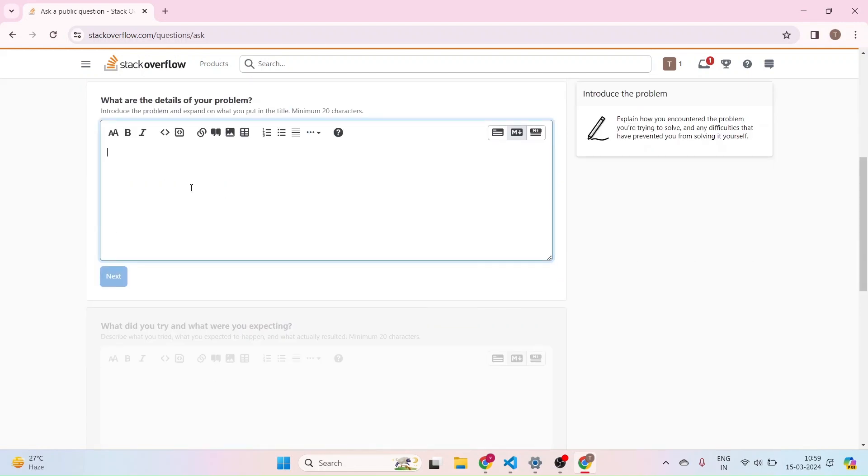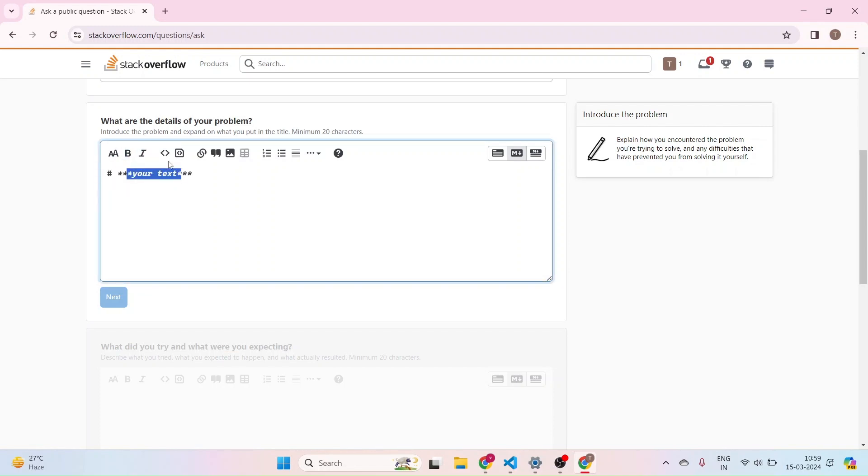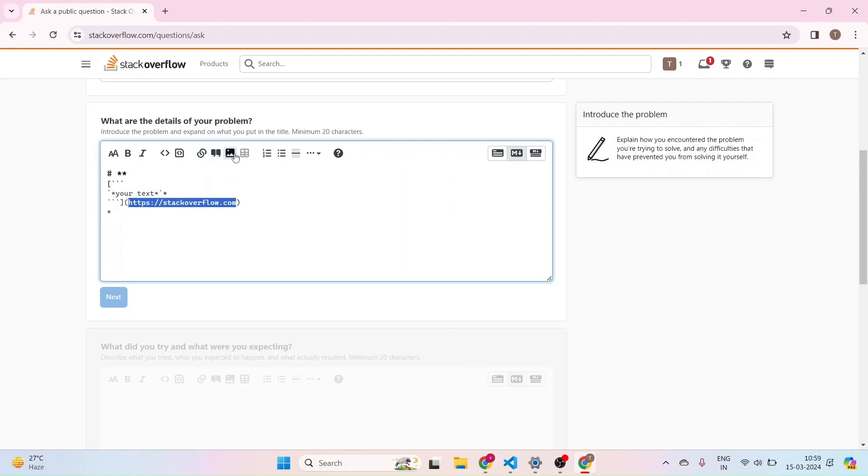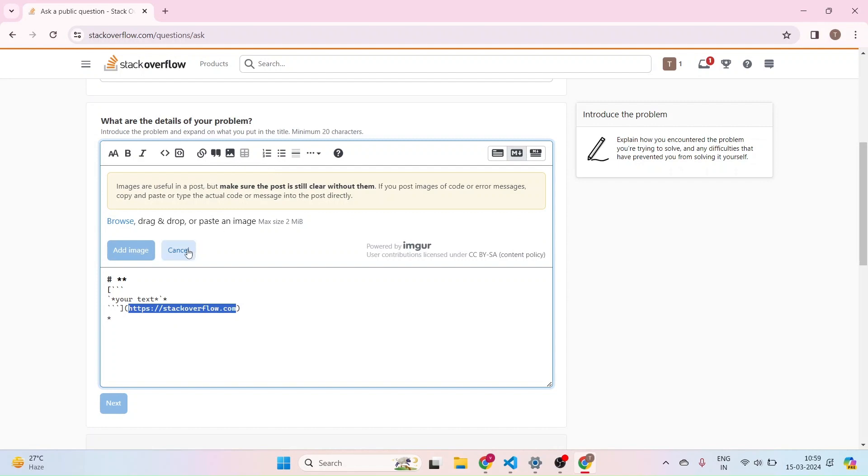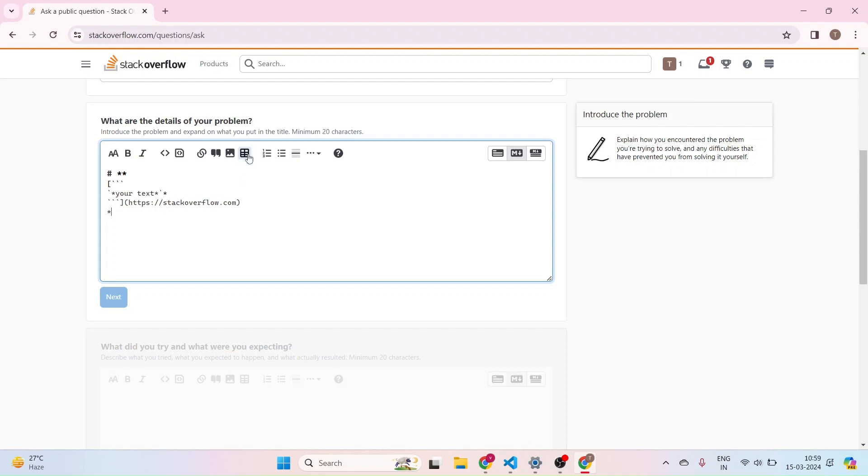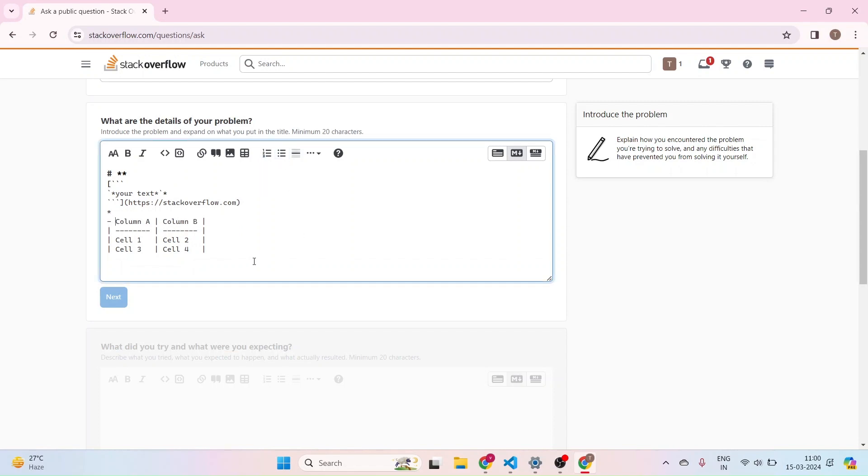So in this box, if I want to add any headings I can. Or if I want to add any bold content or any italic content I can. Or if I want to add any inline code or code blocks, or add any links or images, or if I want to add any tables or any numberings or bullet points, I can able to do this here.